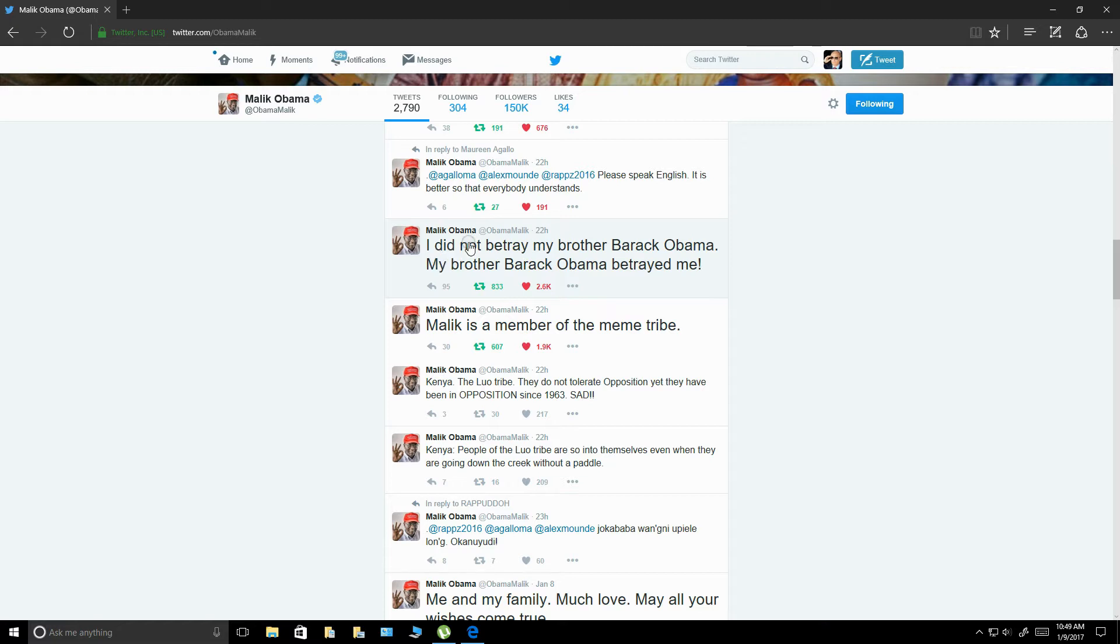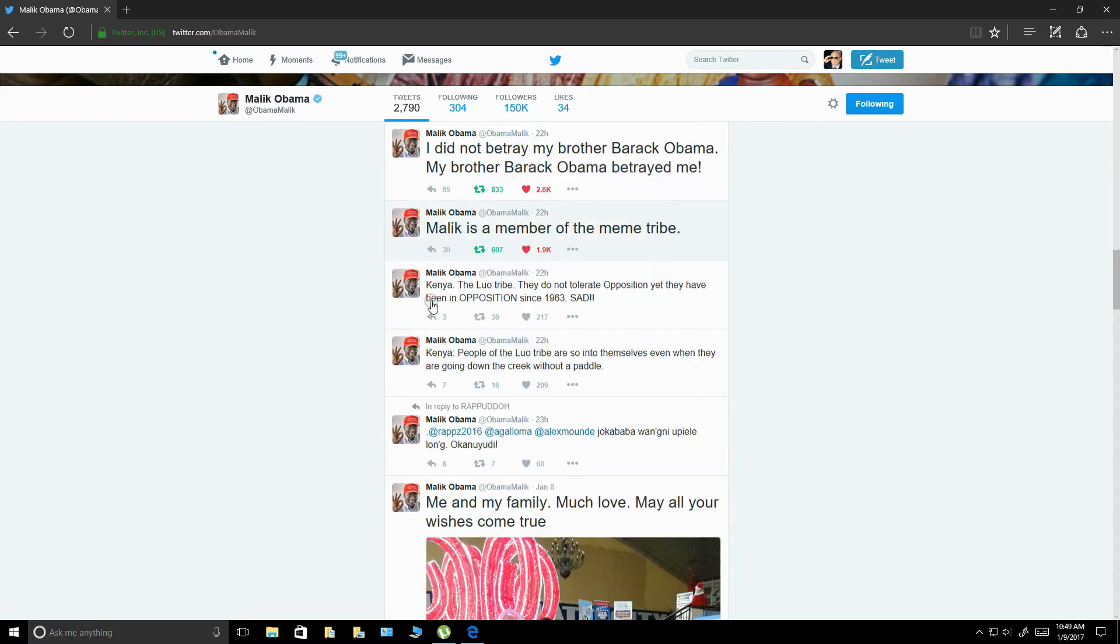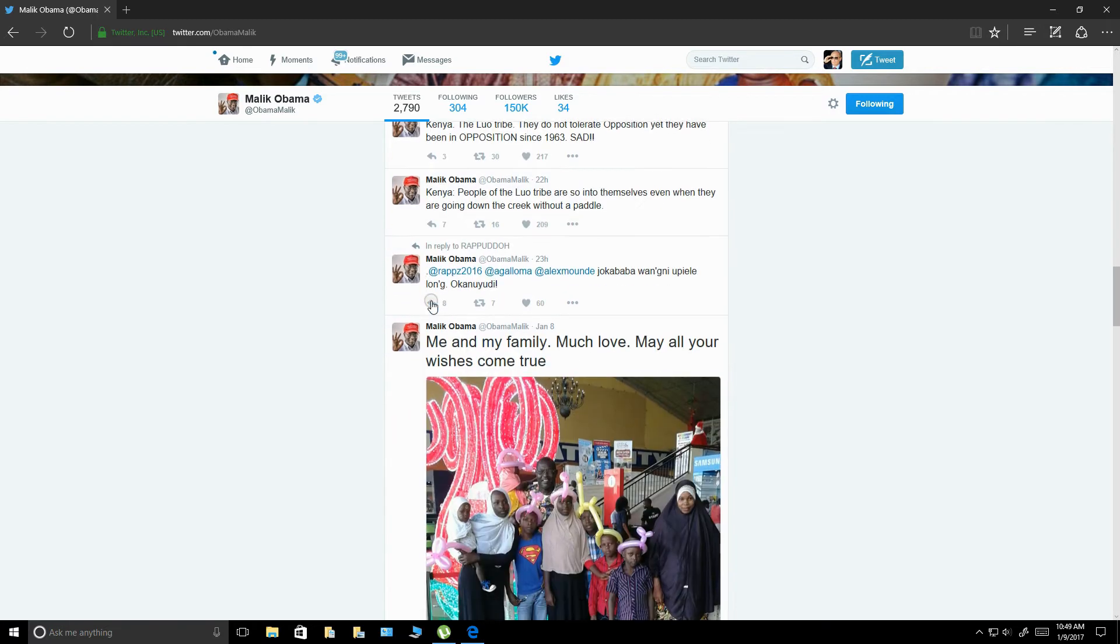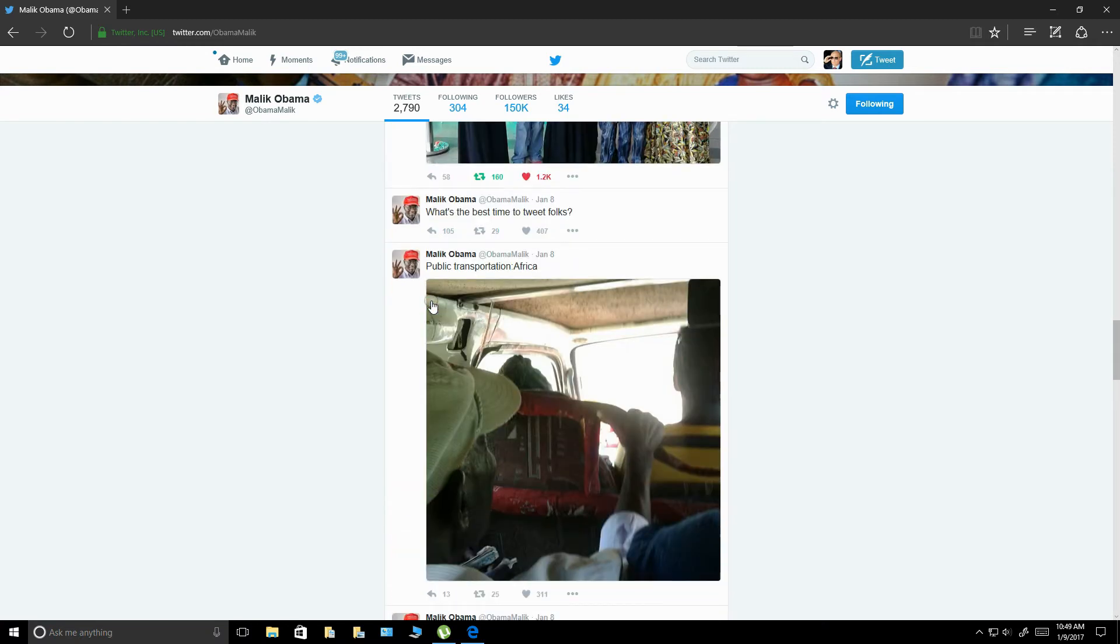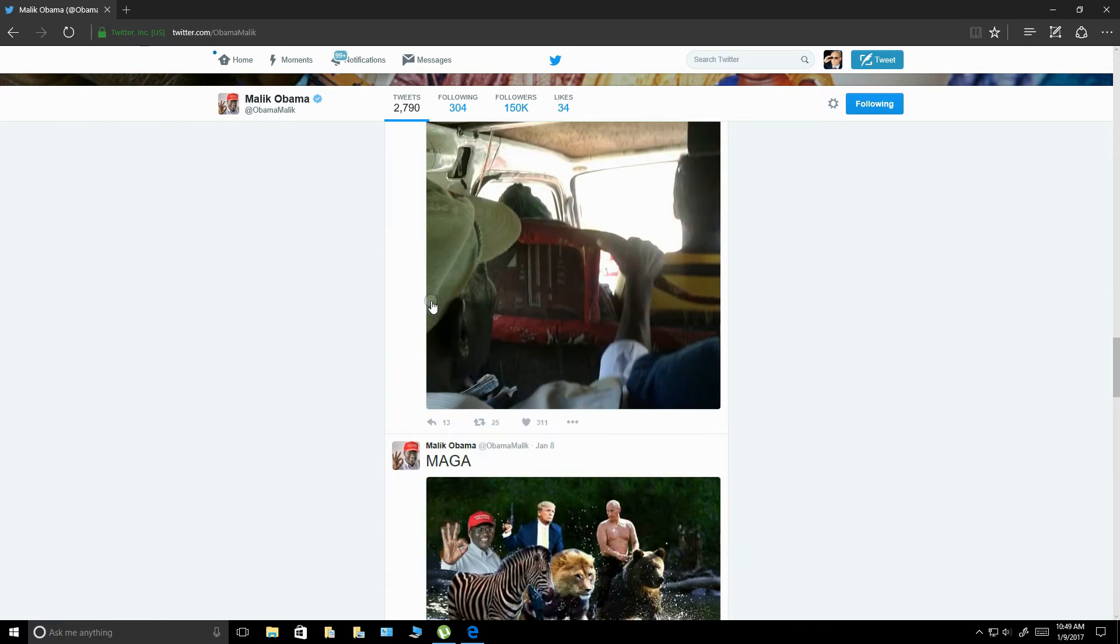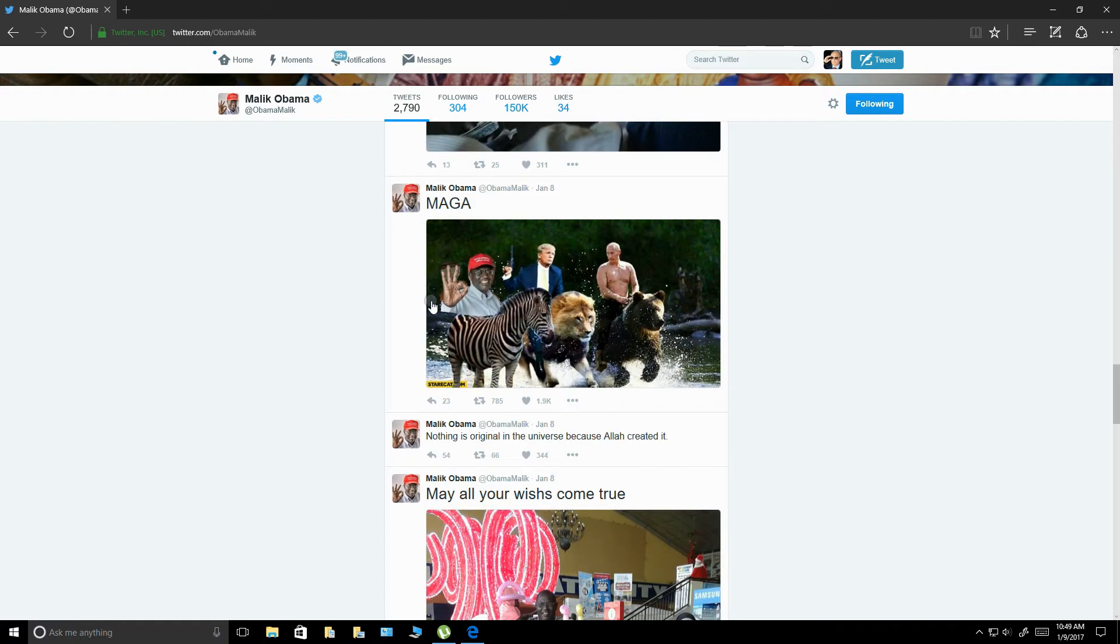He said, I did not betray my brother, Barack Obama. My brother, Barack Obama betrayed me, which, yeah, I think he betrayed us all, didn't he? Yeah, he doesn't have much contact with Malik anymore. And especially since Malik is a hardcore Donald Trump supporter, as you can see.